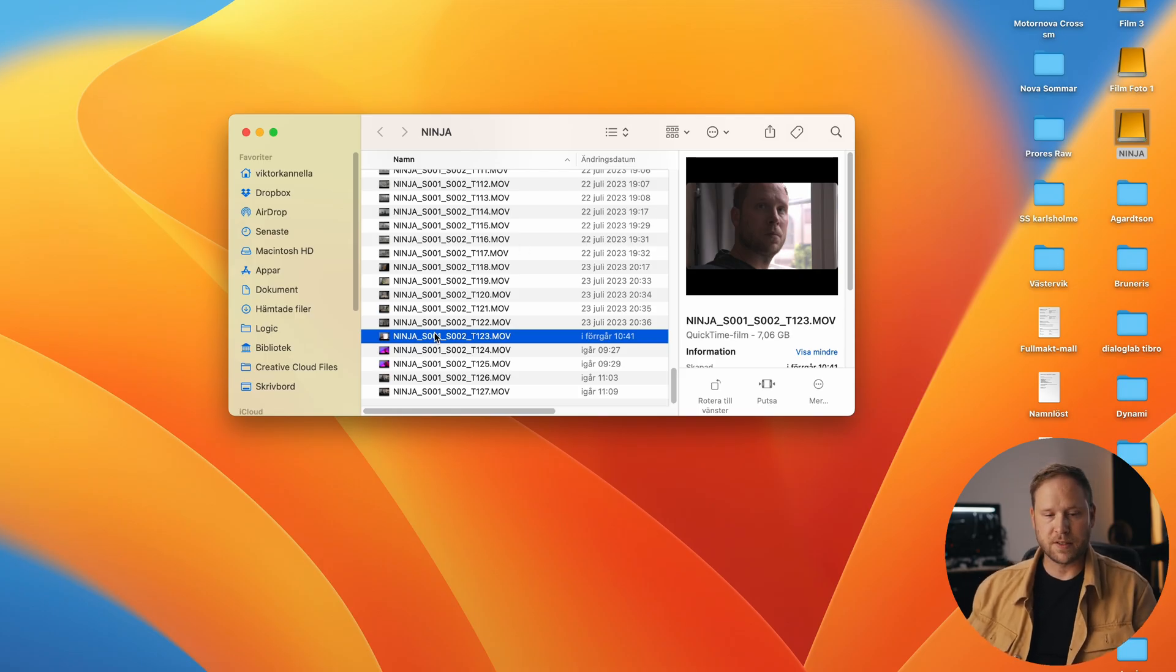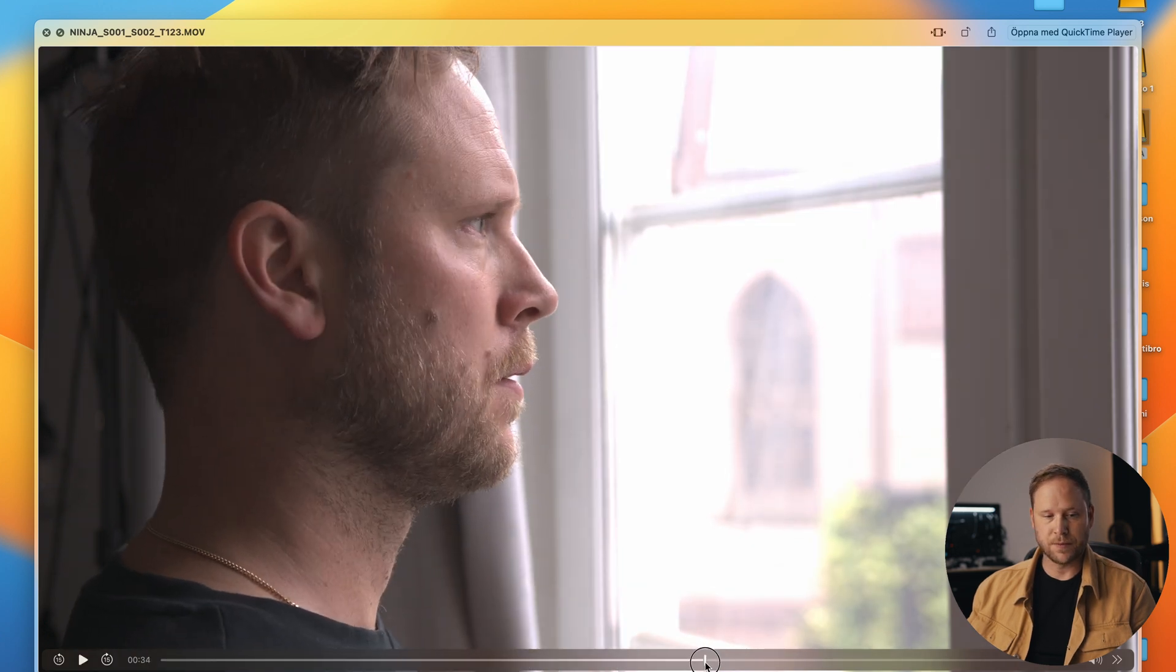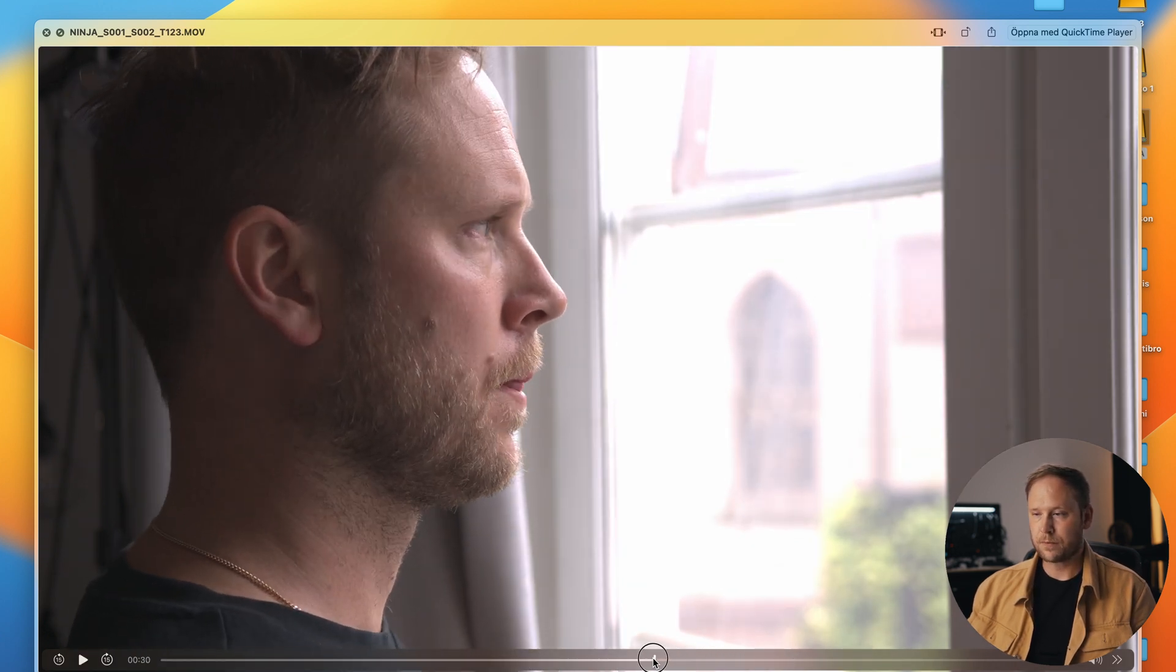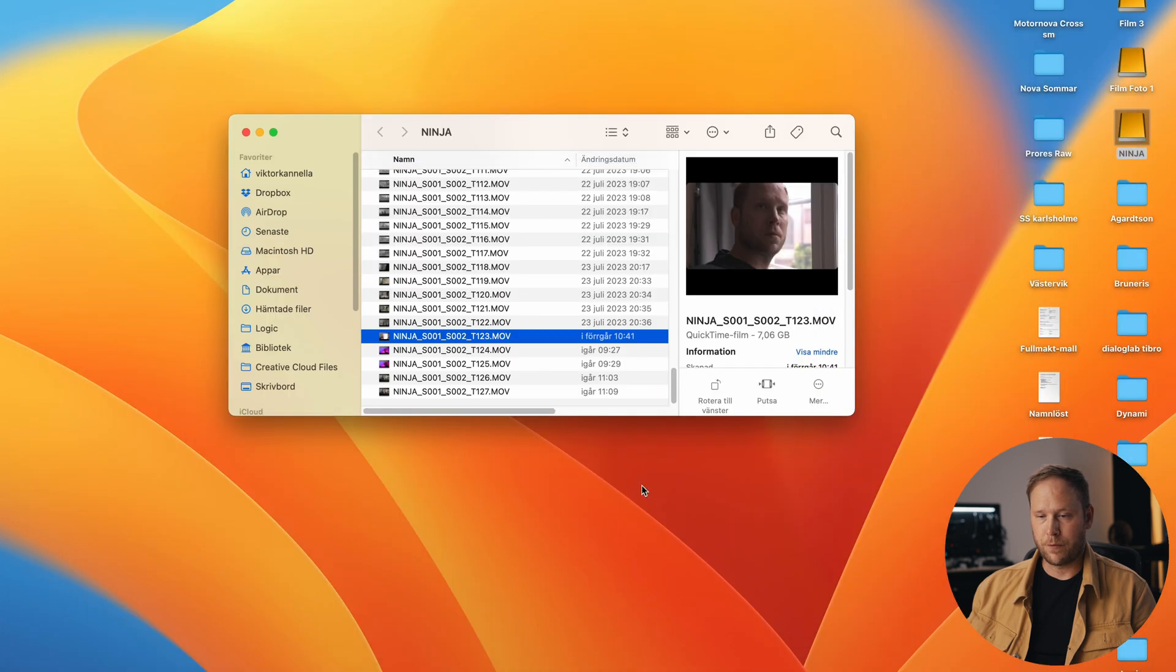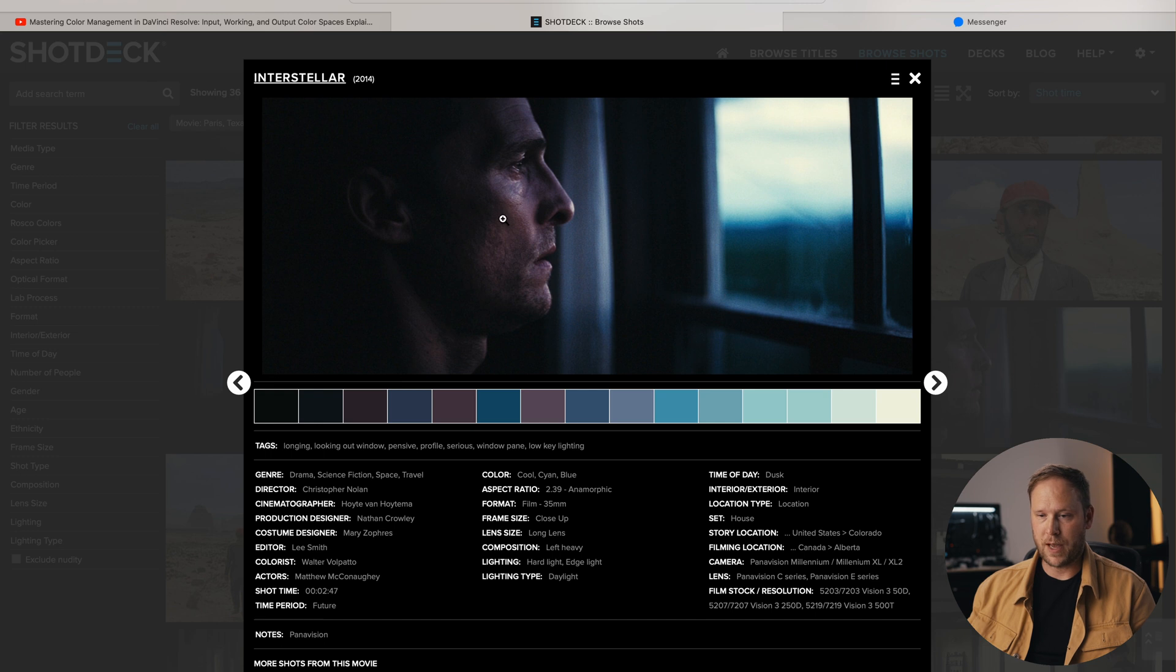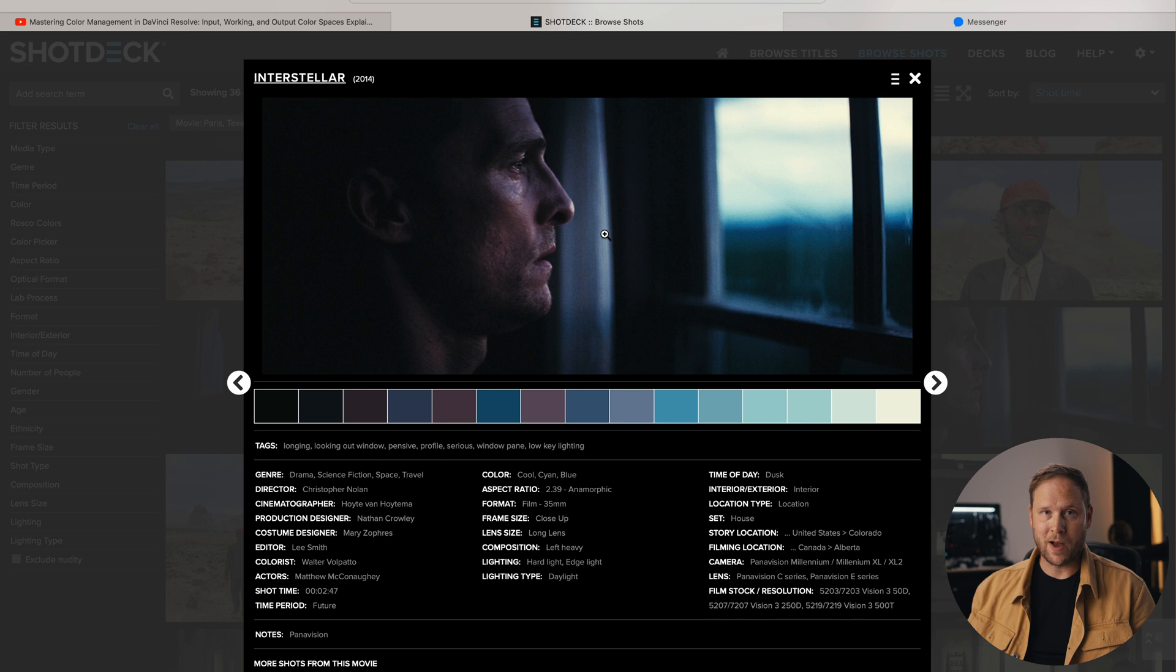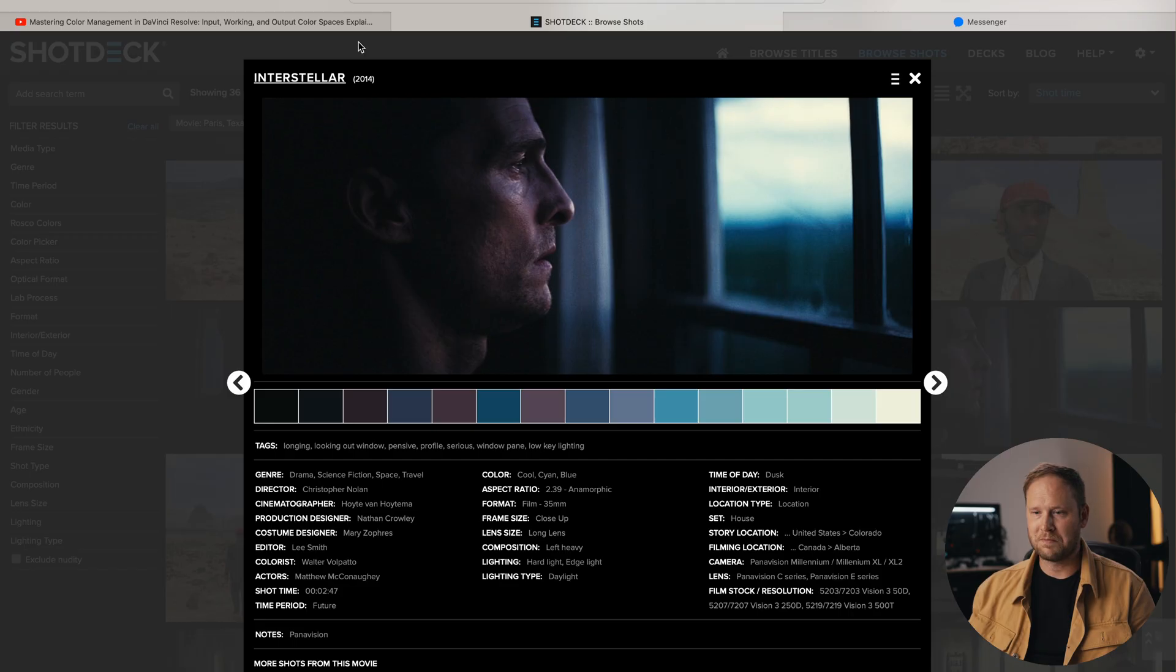I shot this clip with my Z-cam S6 using the Ninja V. For inspiration, I had this frame from Interstellar with Matthew standing in front of a window. I have a window in my office, so I thought I might be able to pull this off, kind of.